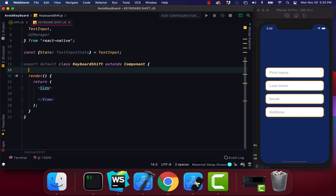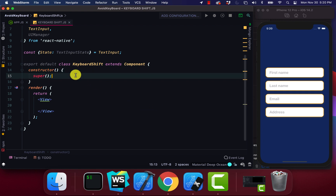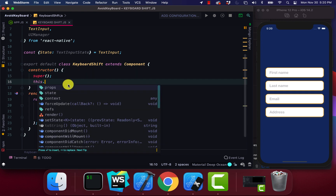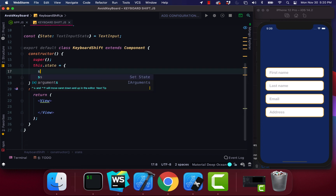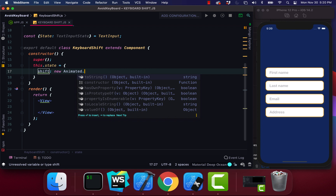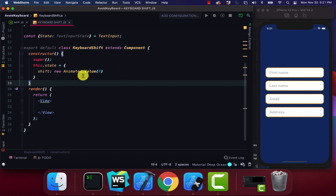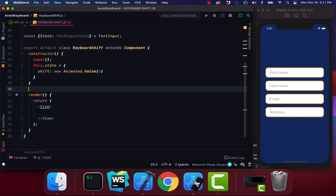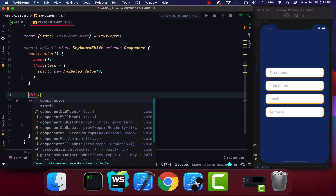Now we're going to create a constructor. I'm going to say this.state, and within our state we're going to create a shift parameter. We're going to say new Animated.Value and set the value equal to zero.